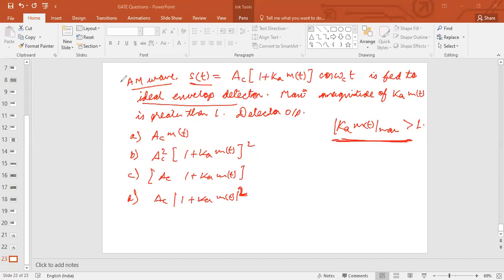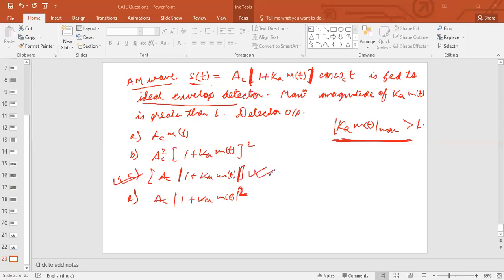In Option C, as written, it is the modulus: A_c · |1 + k_a · m(t)|. As we have seen in the case of a DSB-SC signal, the amplitude we get is the modulus of that value. Here also, since the maximum value of k_a · m(t) is greater than 1, the best choice is the modulus of (1 + k_a · m(t)), giving A_c · |1 + k_a · m(t)| at the detector output.